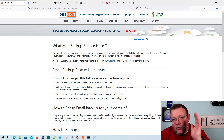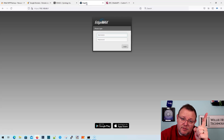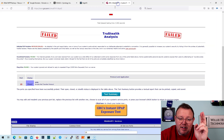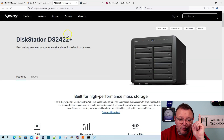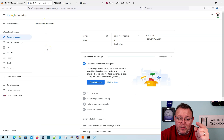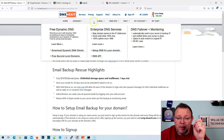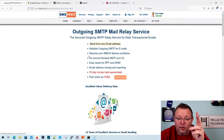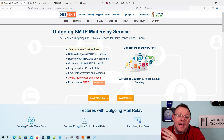I would use both of those services. To recap: you need access to your router; your ISP needs to not be blocking port 25; you're going to need your mail server — we're using the DS2422+; you need a domain — I'm using bitsandbourbon.com; and then you're going to need an SMTP relay service — we are going to use DNS Exit. We're also going to set up that backup MX.